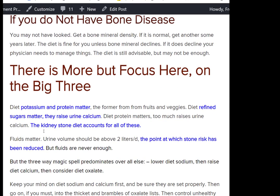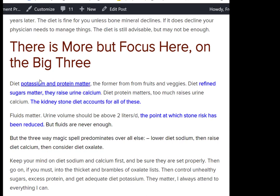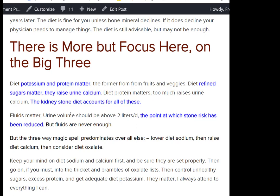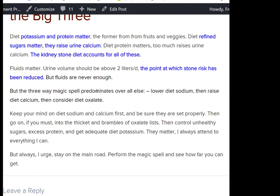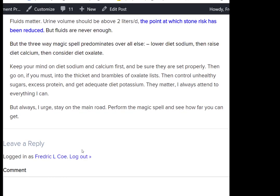There's a lot more to say about stone prevention — protein matters, sugars matter, potassium matters, and it's all on this site. But the three-way magic spell is the big ticket: lower the diet sodium, then raise the diet calcium, then consider diet oxalate. Stay on the main road, try the magic, and see how far you can get. Good luck.